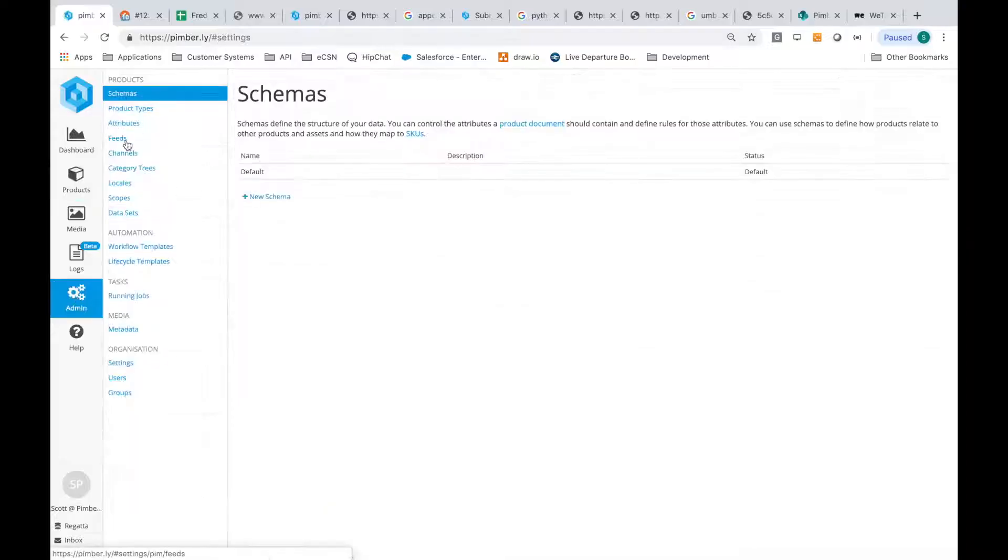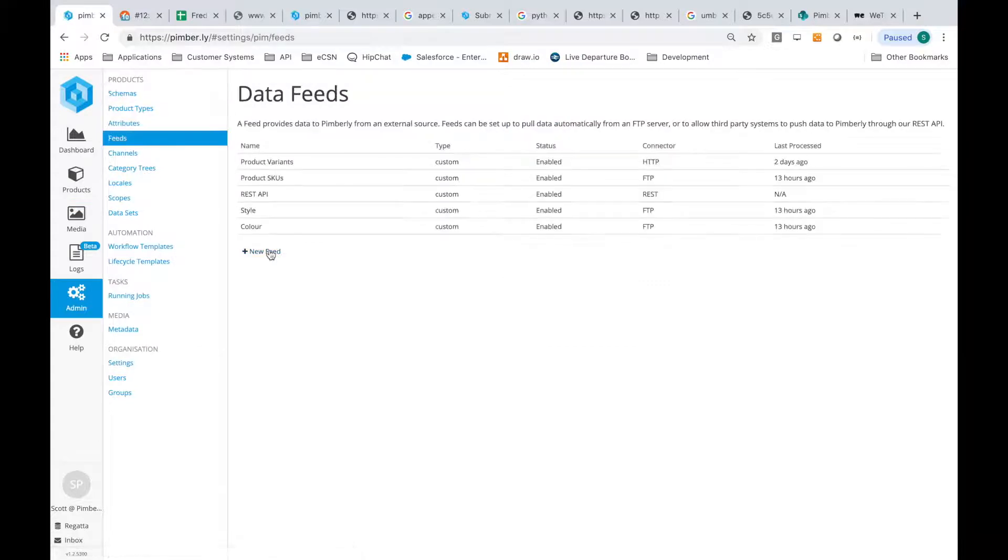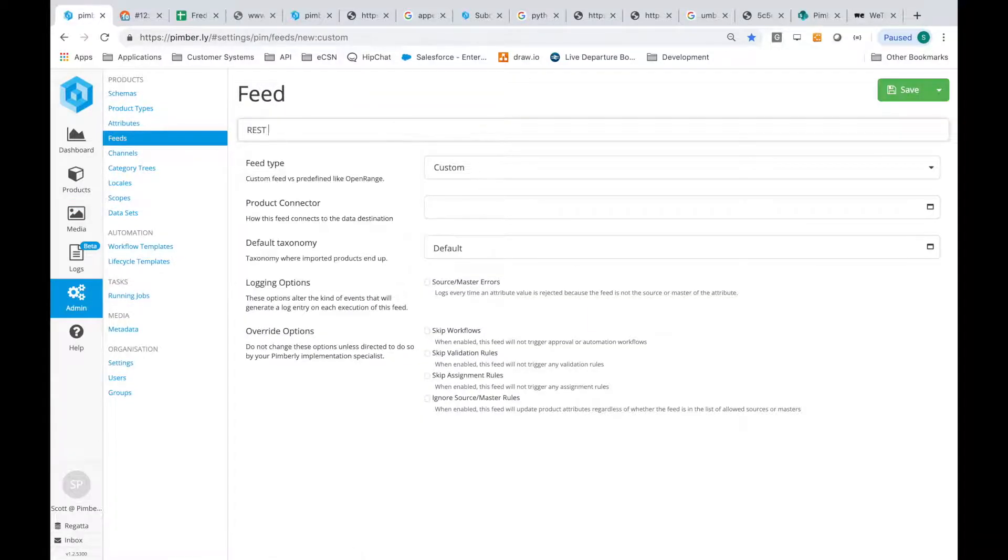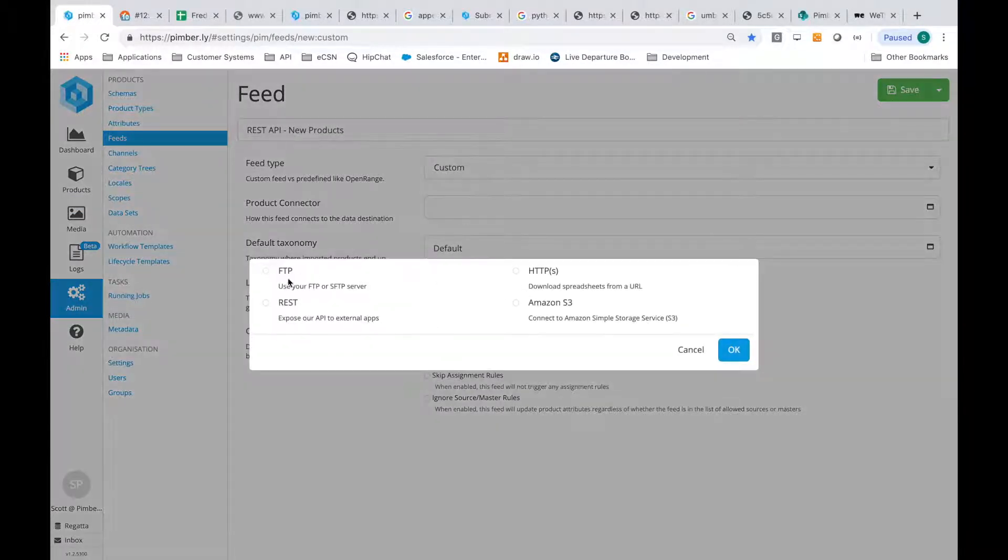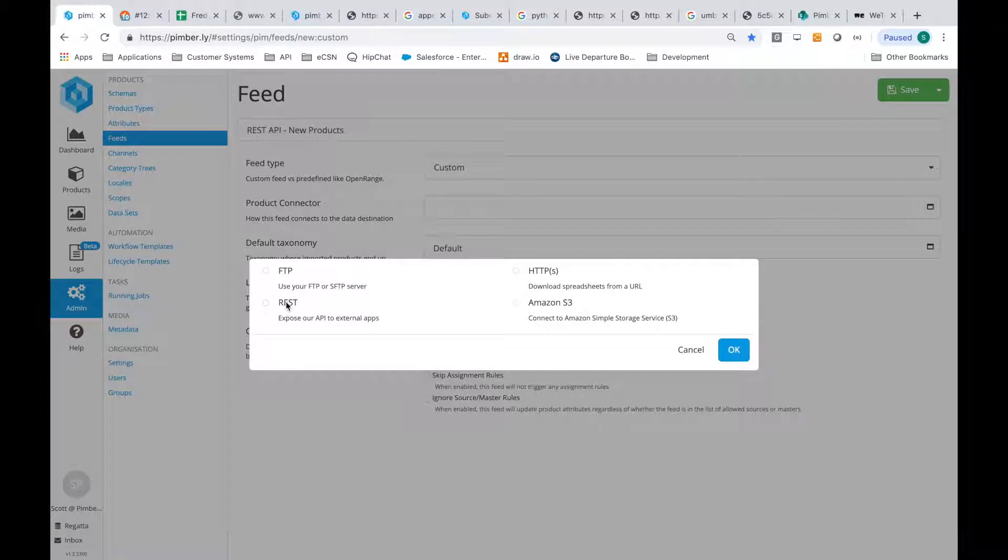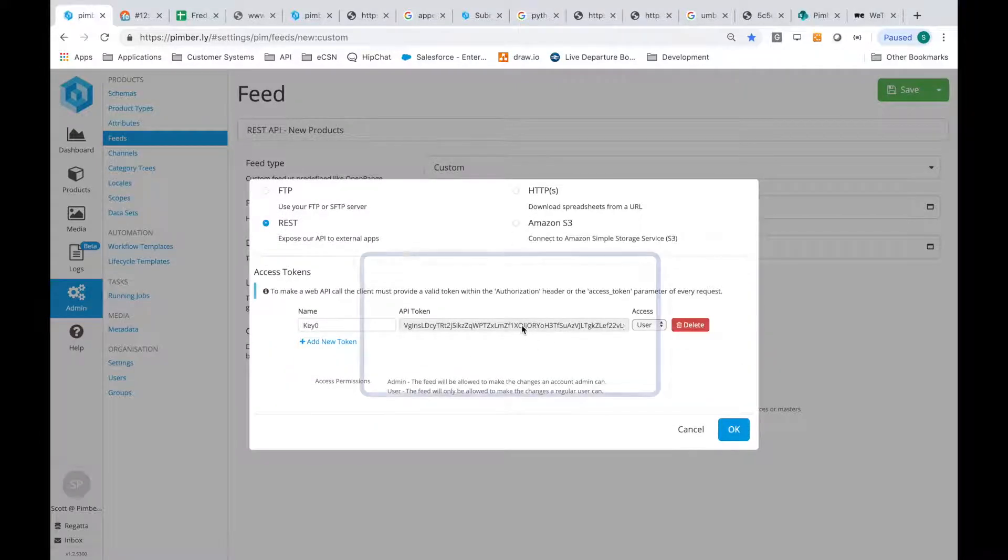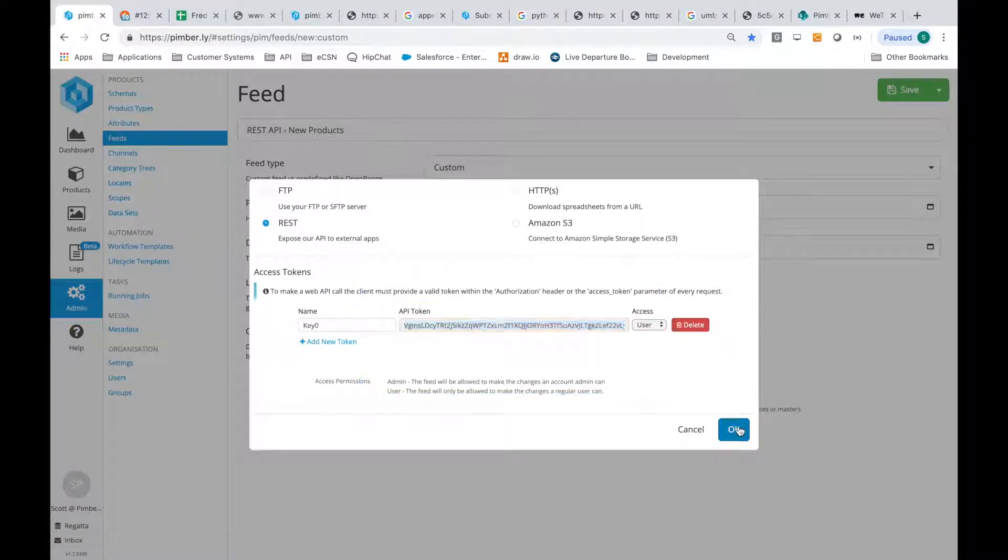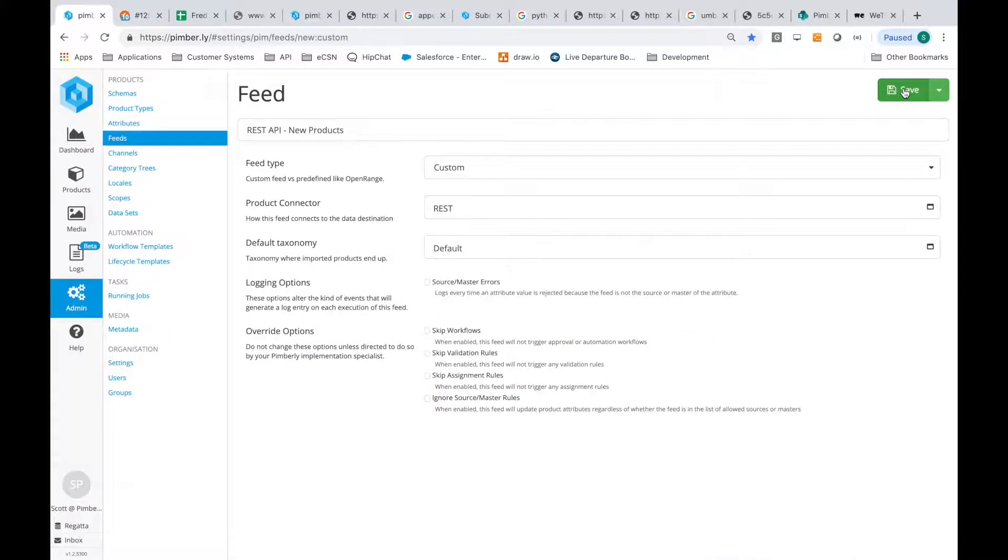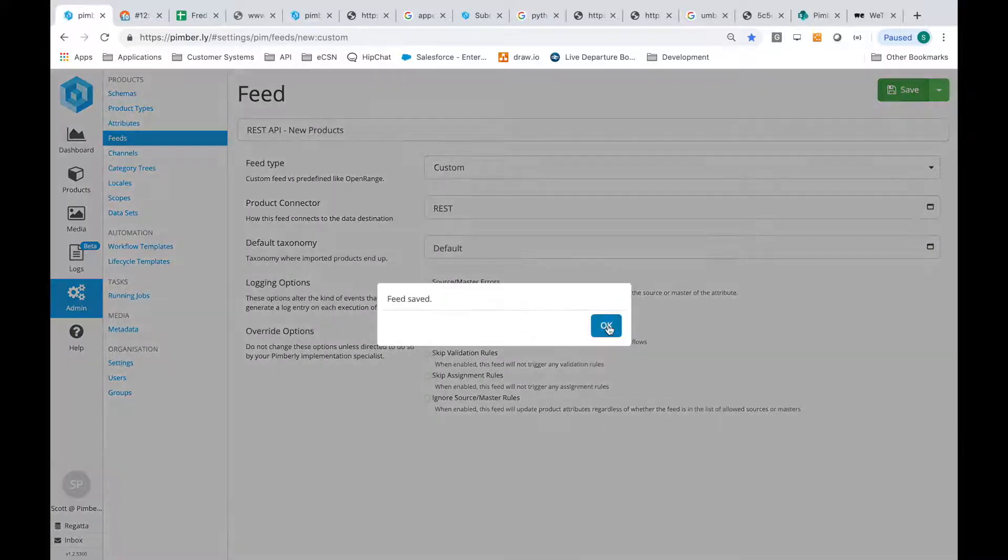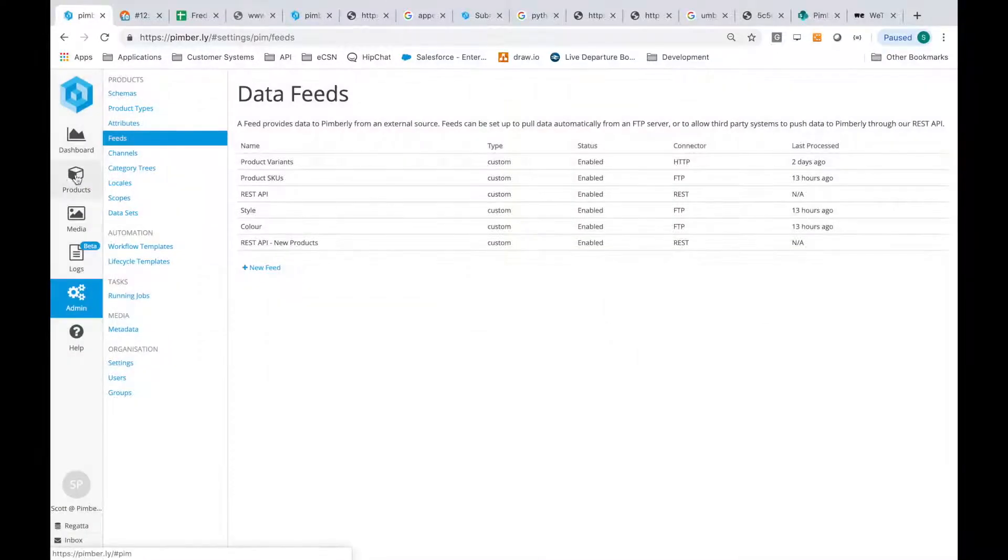Today we're going to demonstrate how we can create a product in Pimberly using the API. When setting up a new feed in Pimberly, we can specify a REST-based feed, and we'll get an API token which will allow us to talk to Pimberly later on.